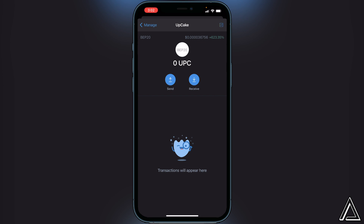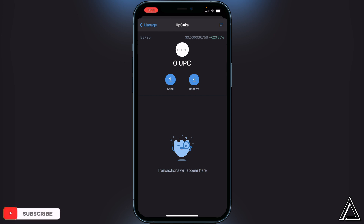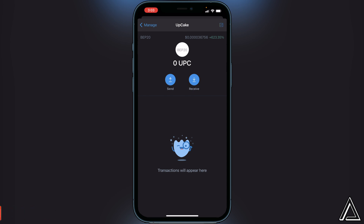Now that you have the token saved inside of Trust Wallet, you can move on to the next step — going over to PancakeSwap and actually swapping the tokens. If you need a link to PancakeSwap, I'll have that in the description and comment section as well, or you can search for PancakeSwap on Google.